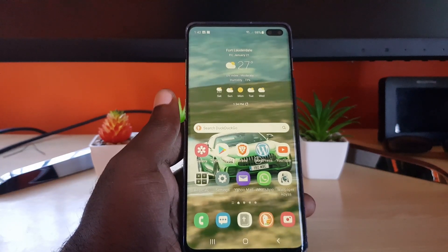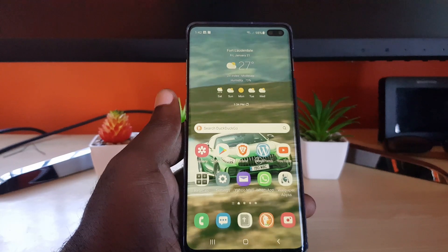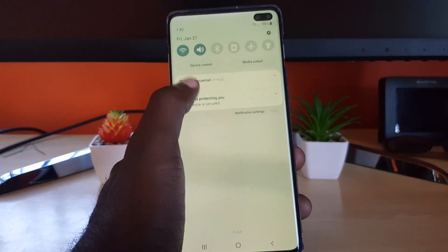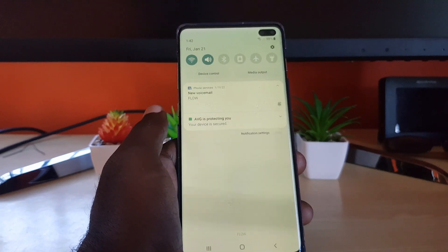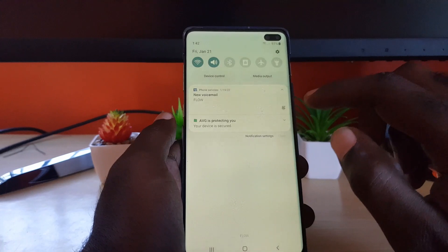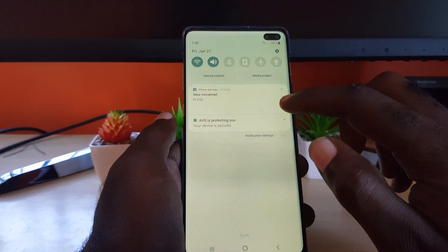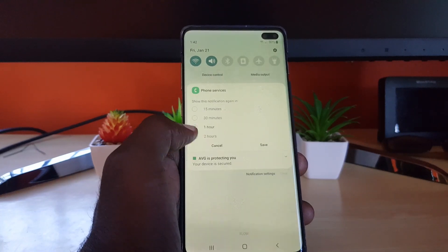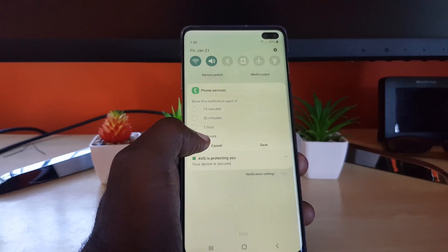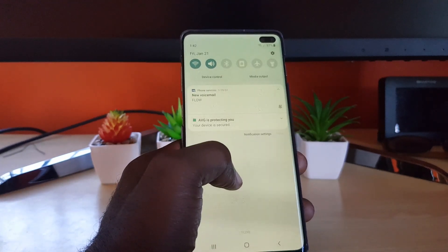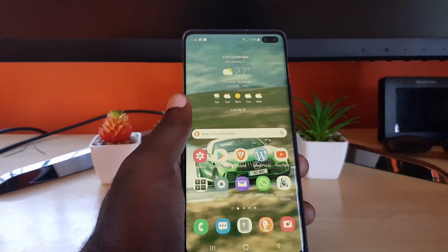The first thing you want to try is to go ahead and find the notification, swipe down on it to expand. Since this is Android 12 on One UI 4.0, tap the bell icon in the right-hand corner. It should say 'Show Notification Again' — go ahead and choose the longest time, which is two hours, and hit Save. It should disappear, but the only problem is that after two hours it will come back again.